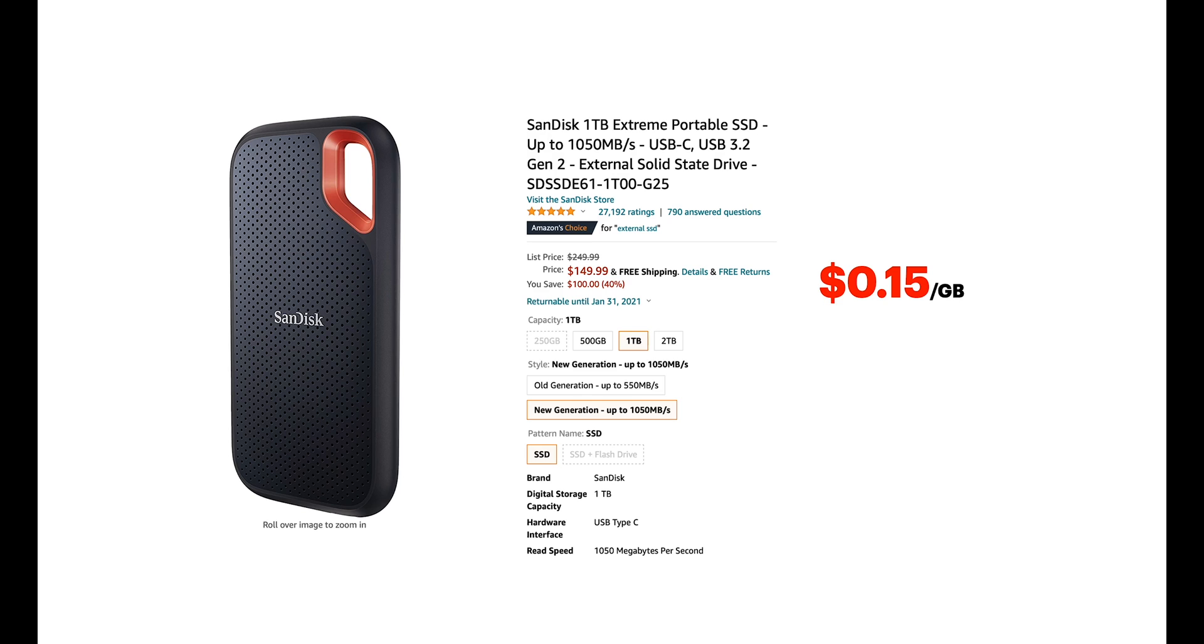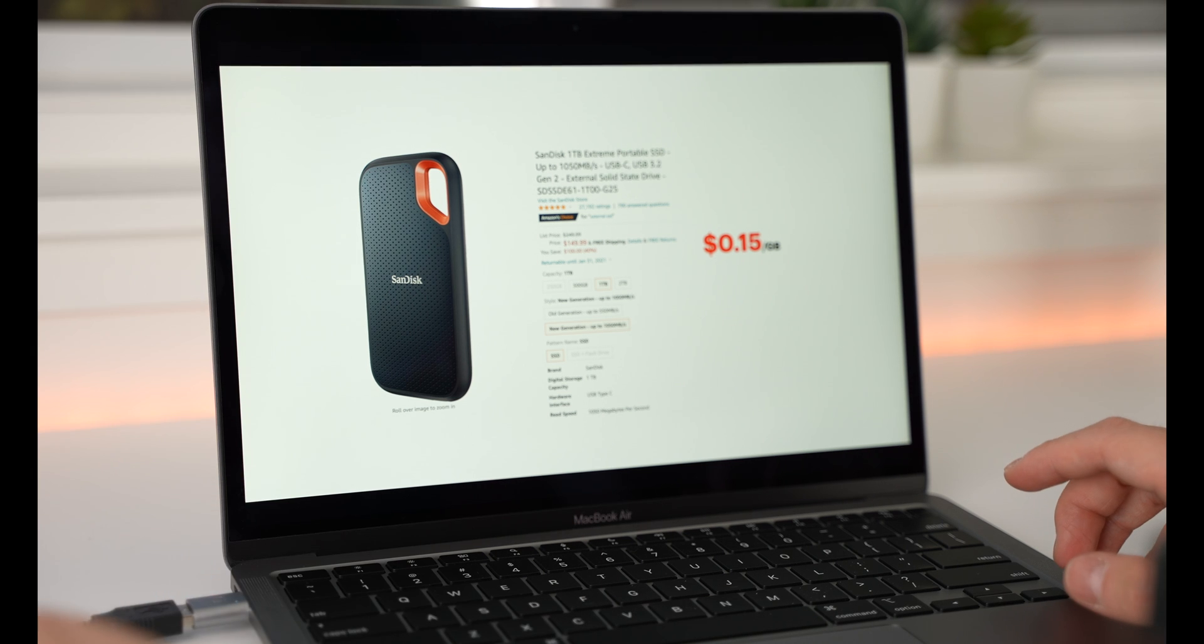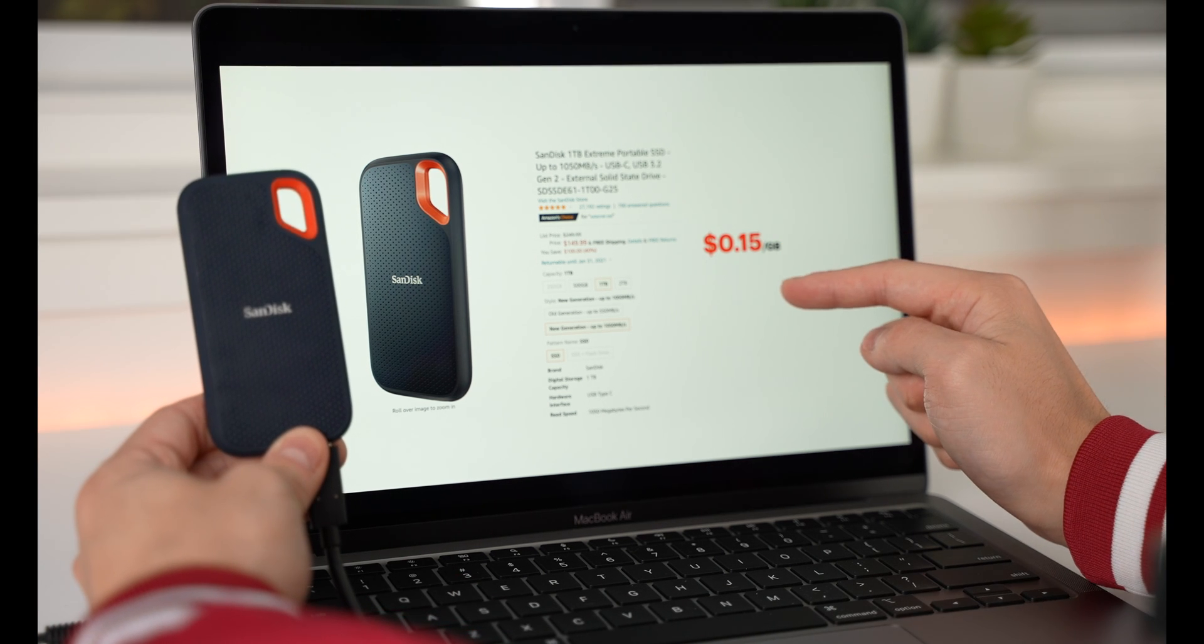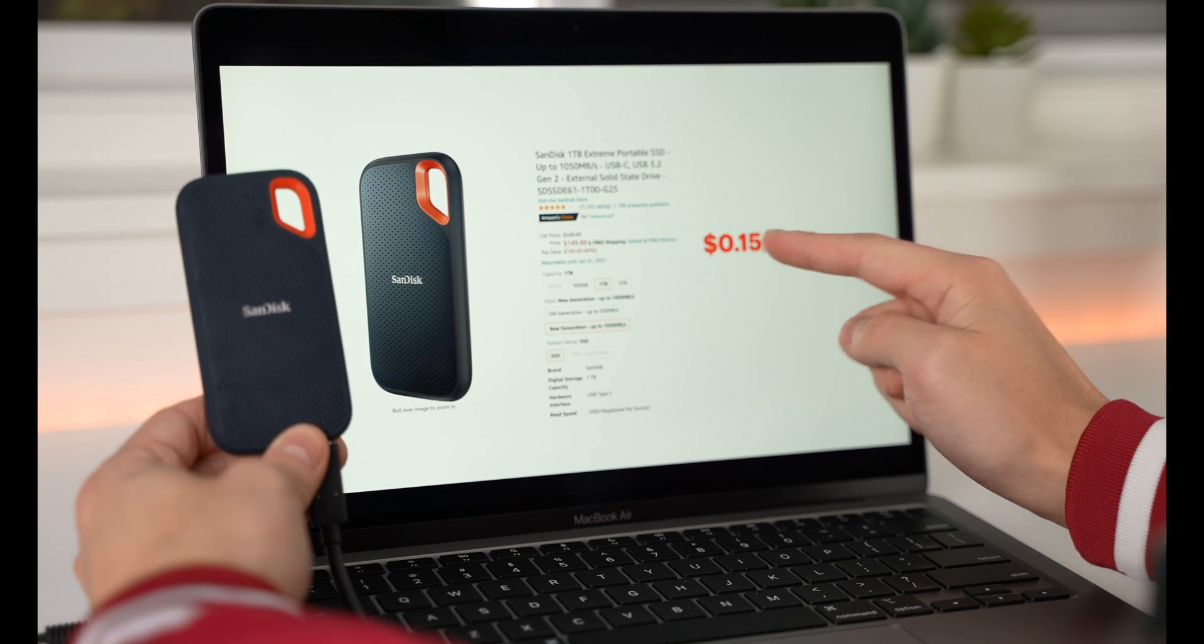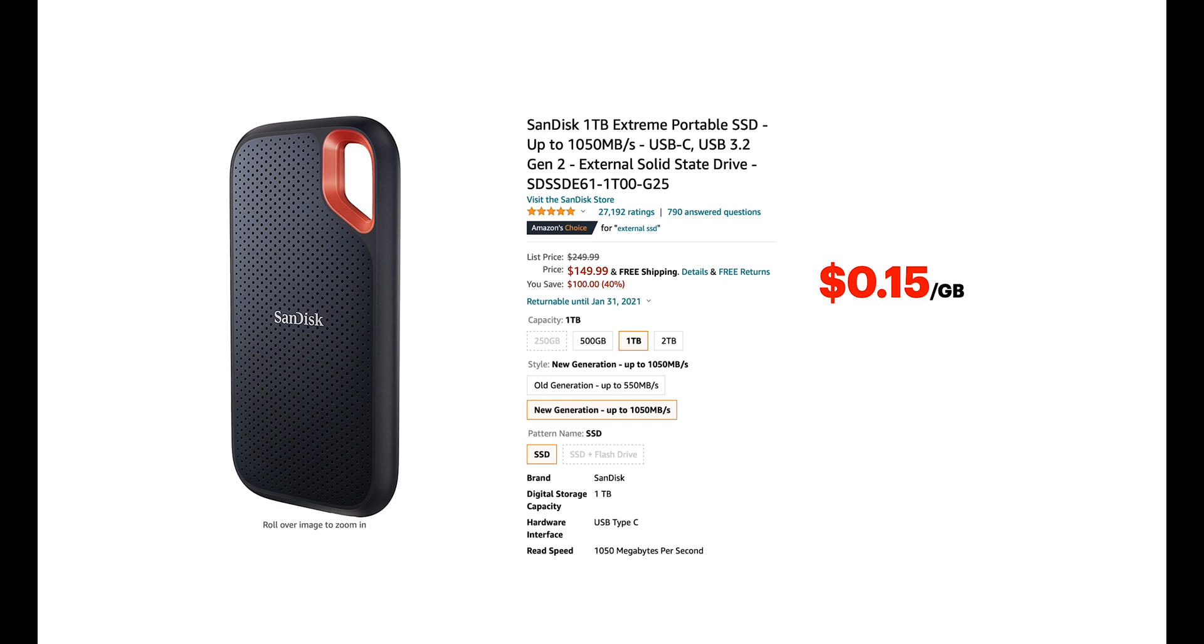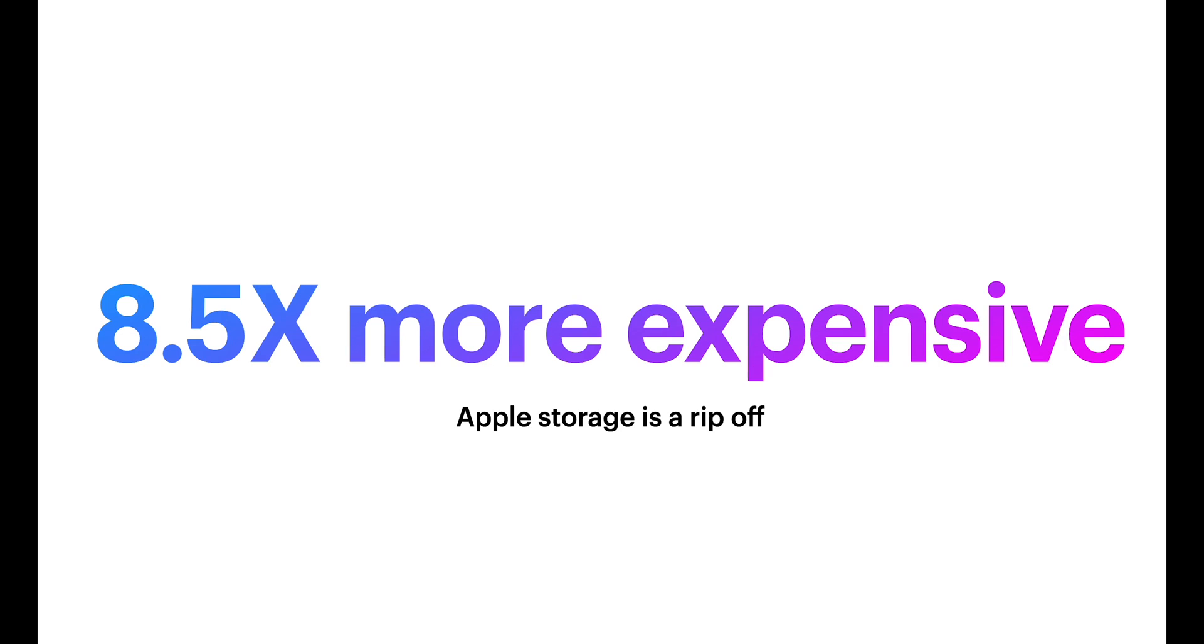If you go on Amazon.com or linked in the description, you search up Sandisk Extreme Portable SSD, it's only gonna cost you $0.15 per gigabyte. That means Apple is 8.5 times more expensive.